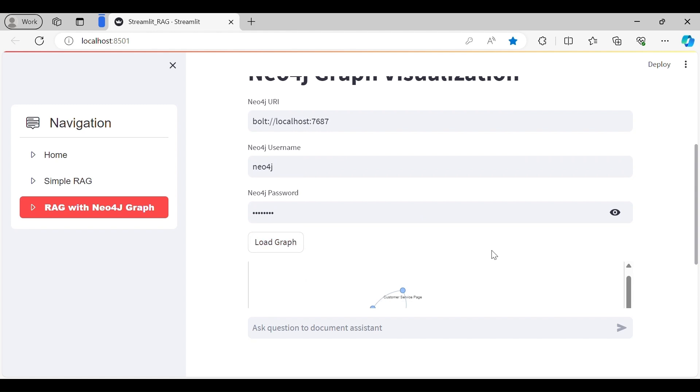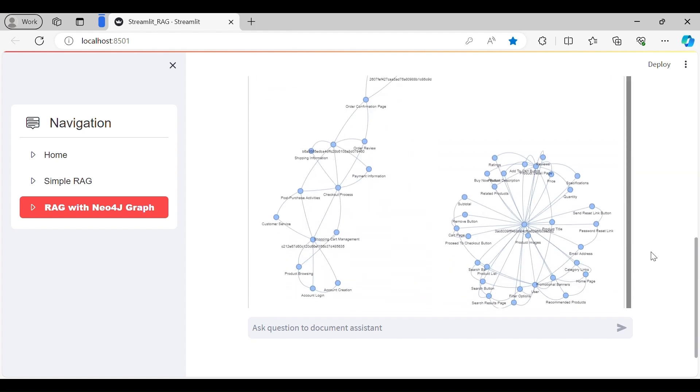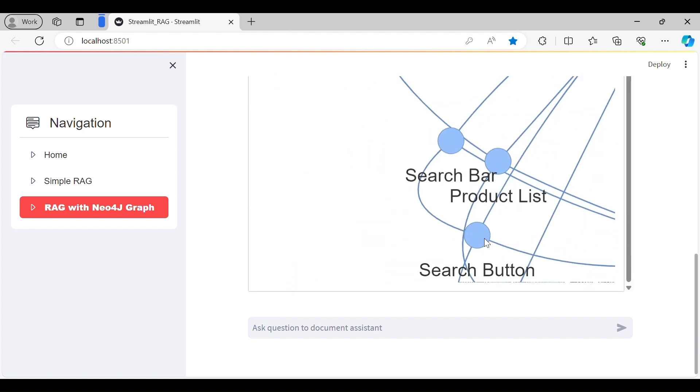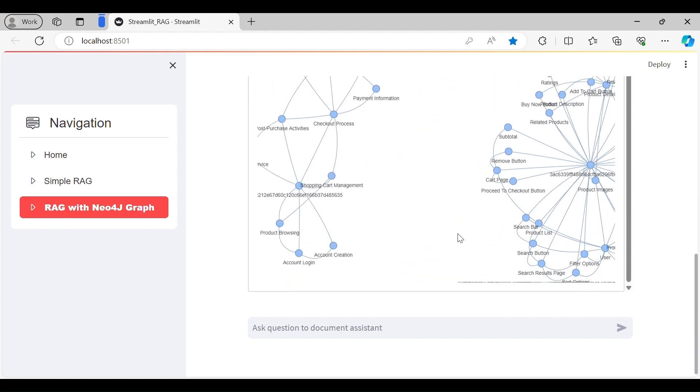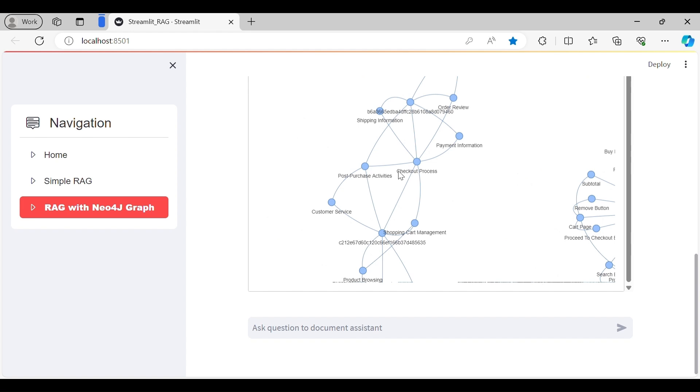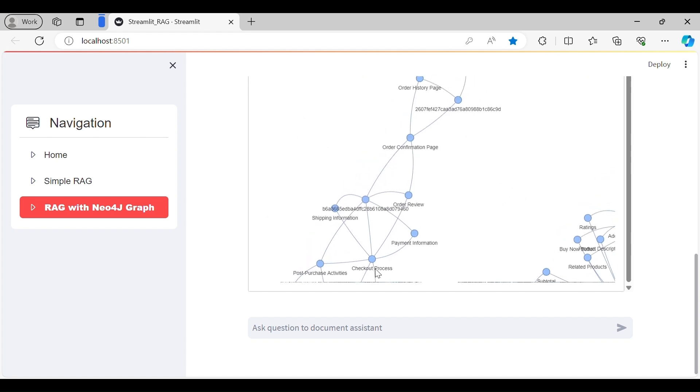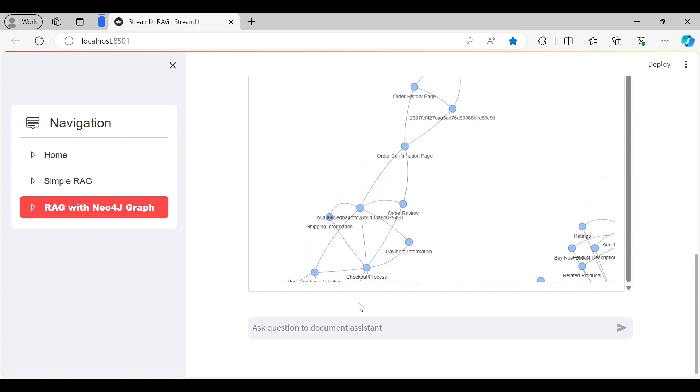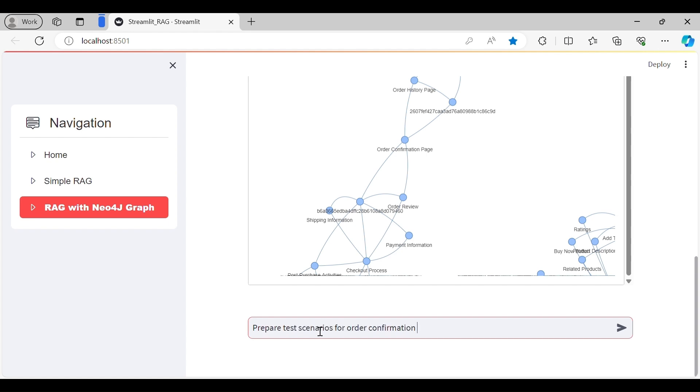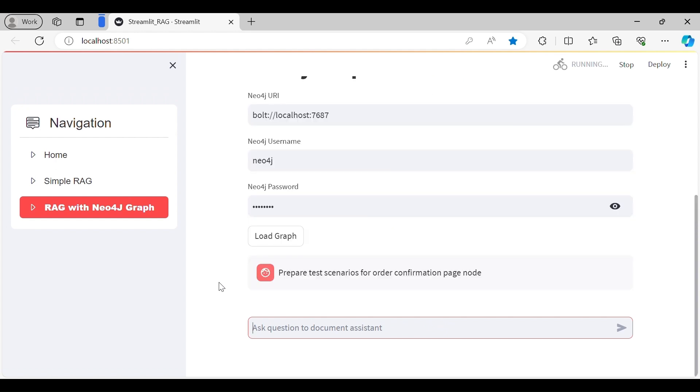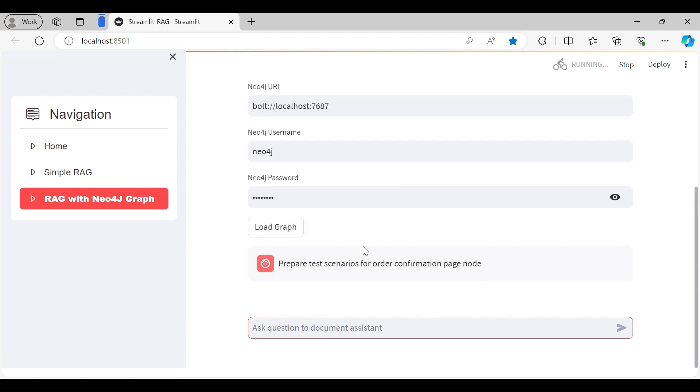The graph will automatically get displayed over here from Neo4j, the software or the database. And then ultimately you ask the question to that graph, and then with the hybrid search model we can retrieve some information from the document.